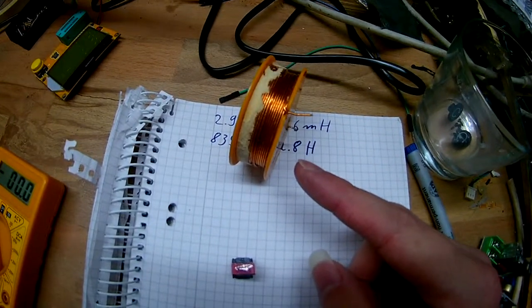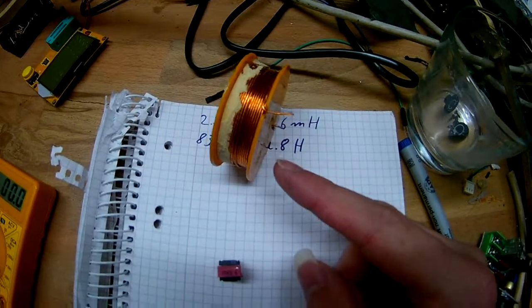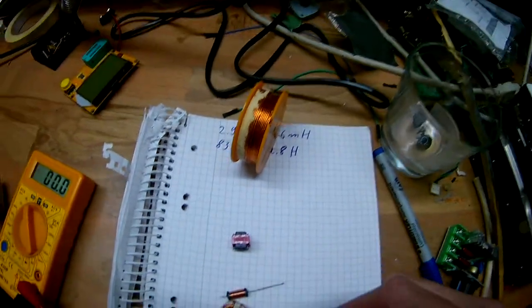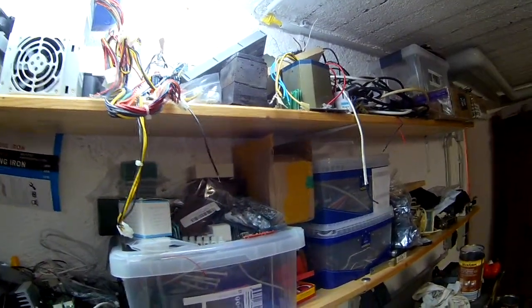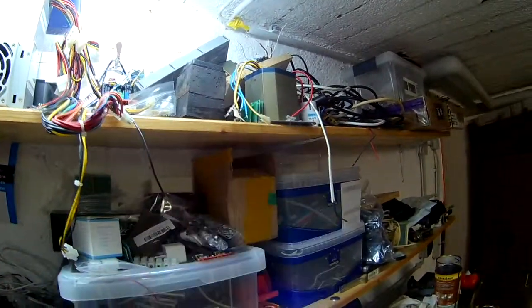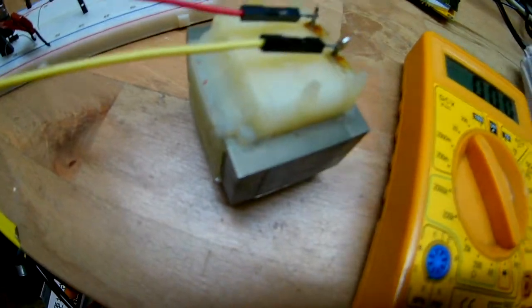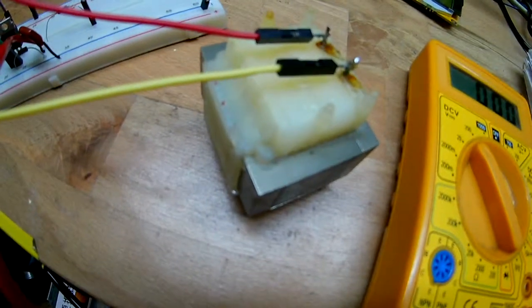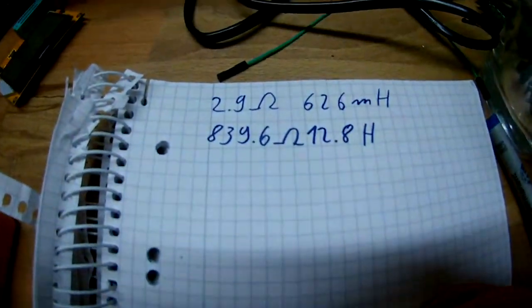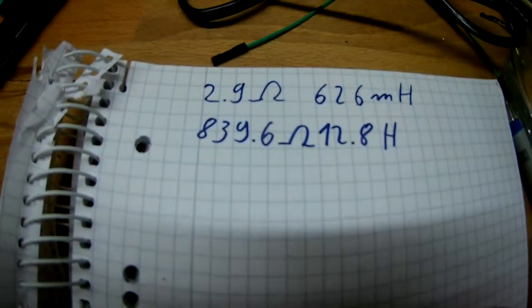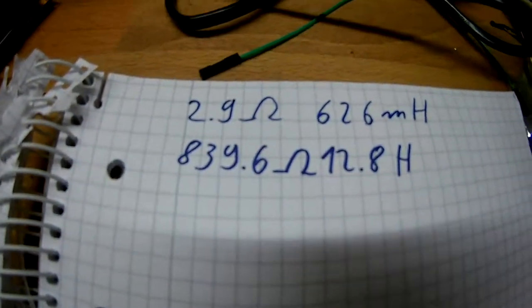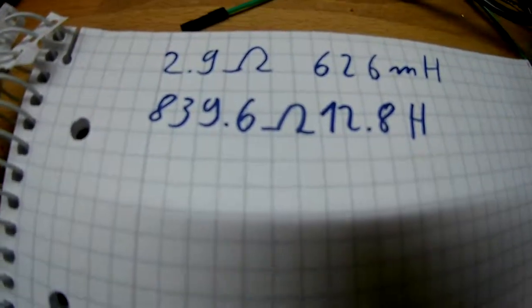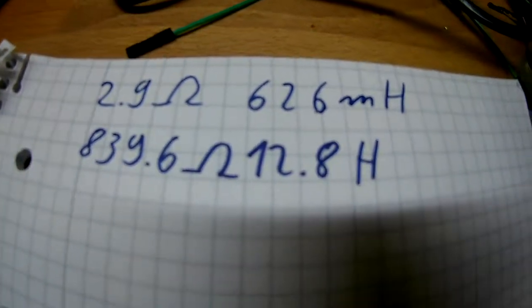I thought well I must find something that has more millihenry than the guy from electronics has. So I searched through my pile up here and saw my transformers, and I had a tiny transformer here and I measured its values.